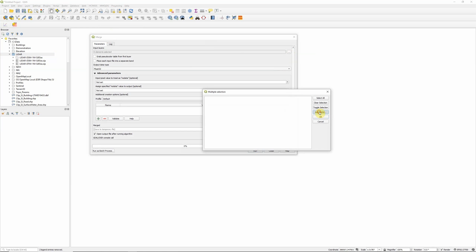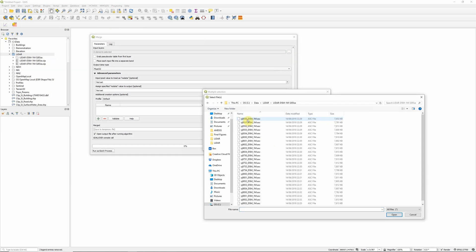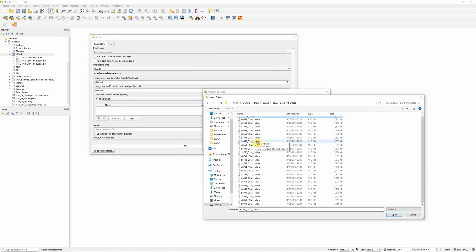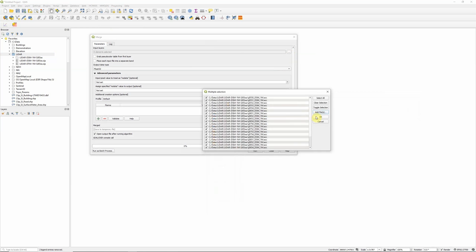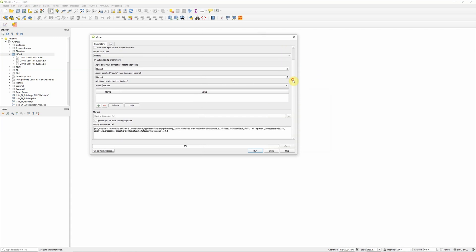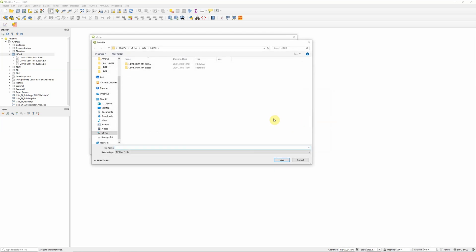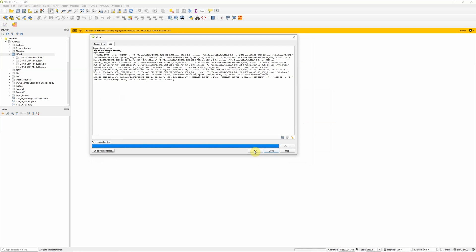We can click on the browse button here, and choose add files. First of all, I'm going to merge the DSM layers together. So I can shift and click to select all of those in one go. Click open. And okay, and we can see up here, I've got 25 files selected there. I'm going to leave all the other options as their default, except choose save to file. Call this DSM merge.tiff. Click save, and then click to run.